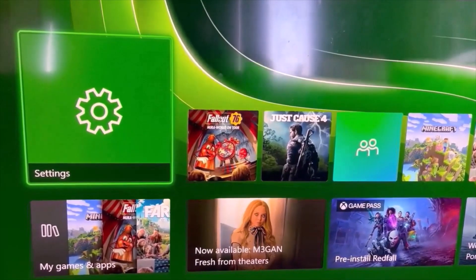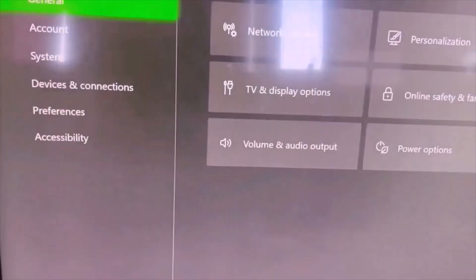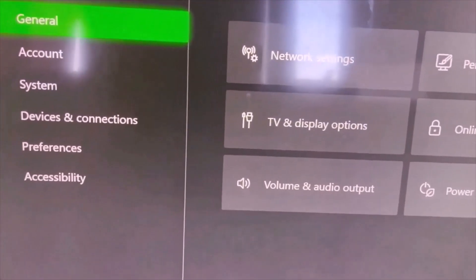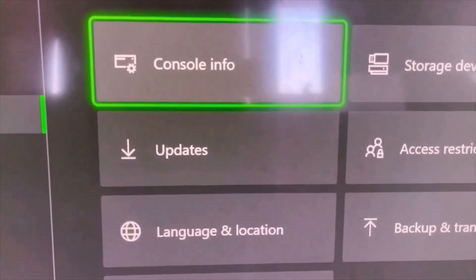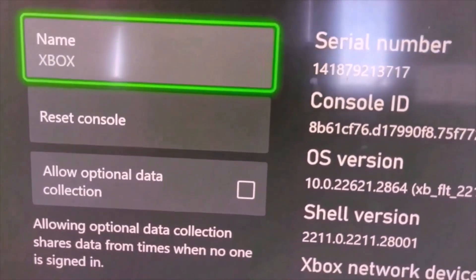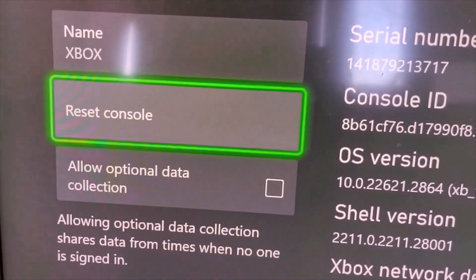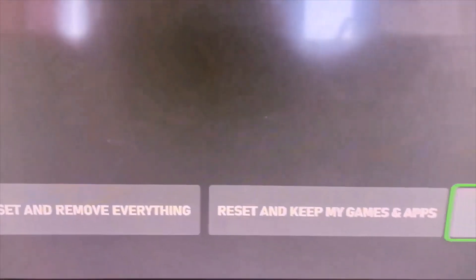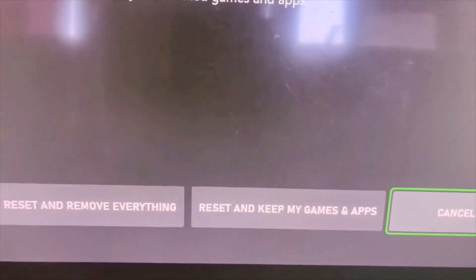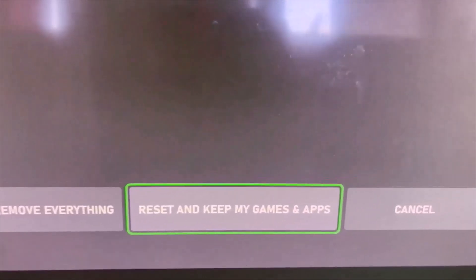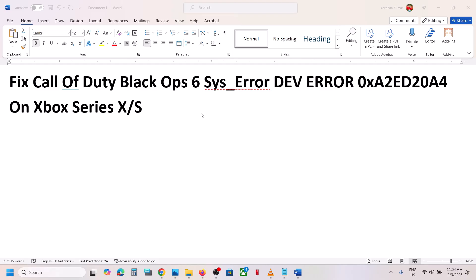To perform a factory reset of your Xbox console, go to the home screen and then go to Settings. Then go to System and then select Console Info. Now over here you will see a Reset Console option, so go to Reset Console. Now at the bottom you can see two options: Reset and Remove Everything, and Reset and Keep My Games and Apps. Select the option which says Reset and Keep My Games and Apps, and proceed with the reset. One of the steps shown in this video should help you to fix this error.